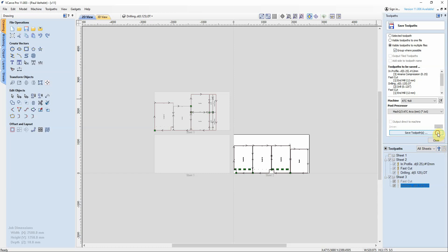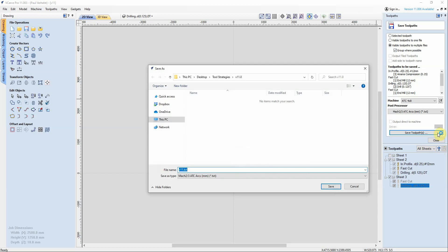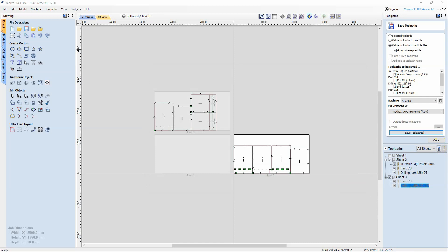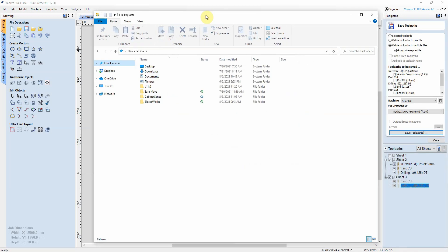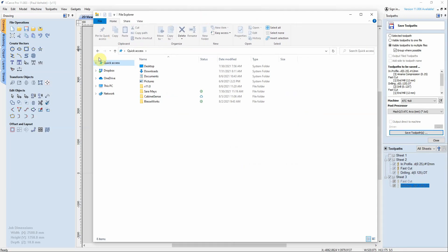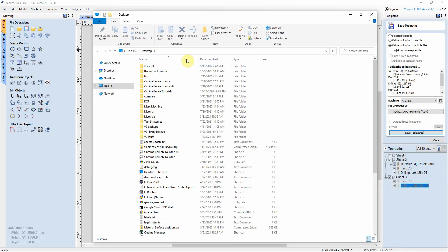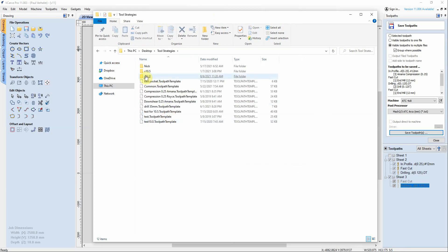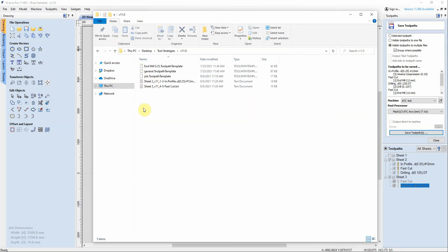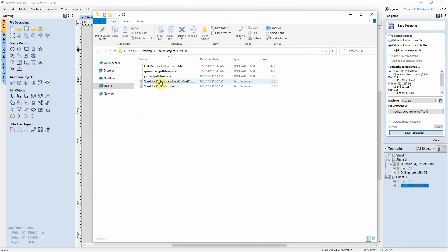Click save toolpaths and once again I'm going to save my job into the same place. So let's save it and I'm going to navigate to where I save those files. It was on the desktop. It was in the tool strategies version 11, and here are your sheets: sheet two and sheet three.